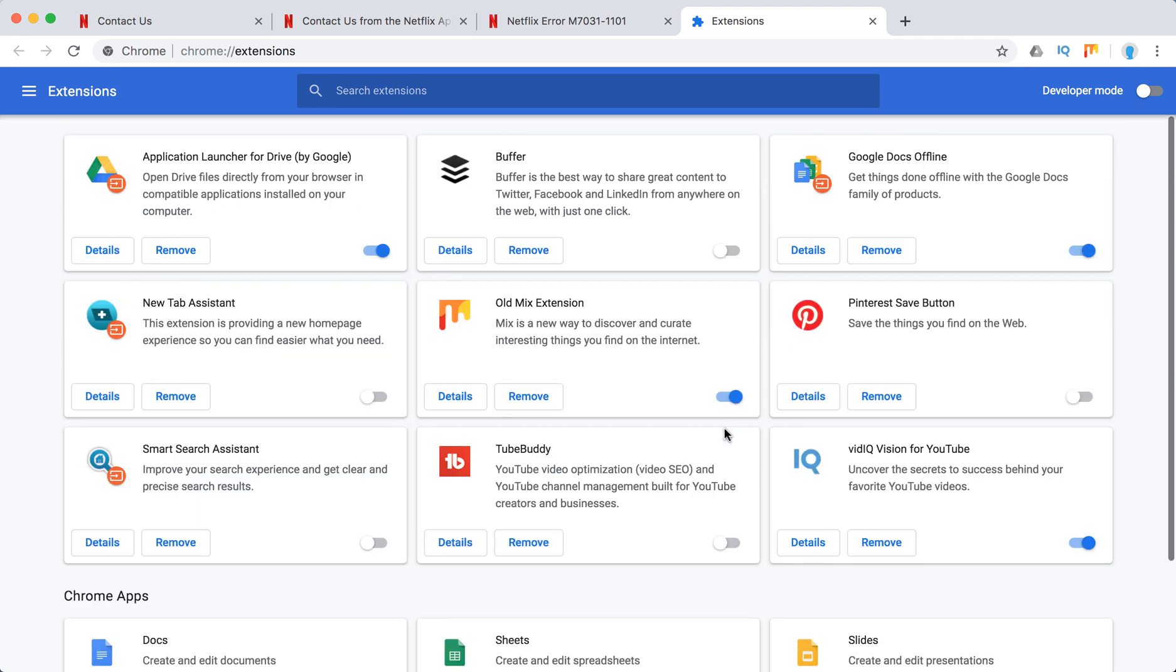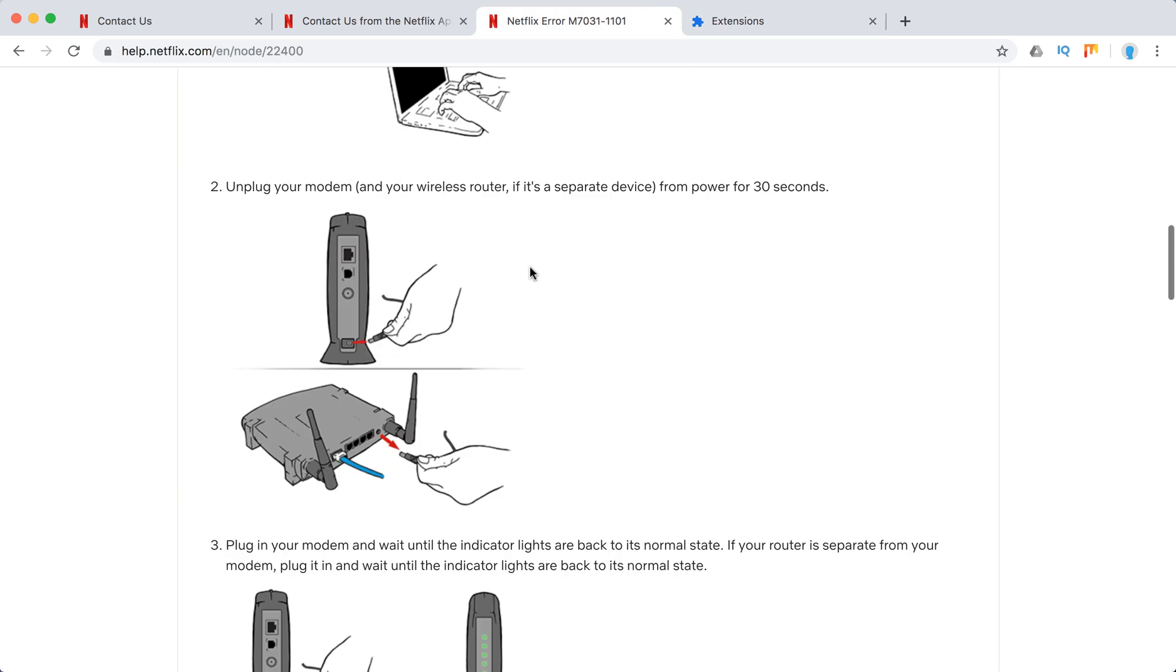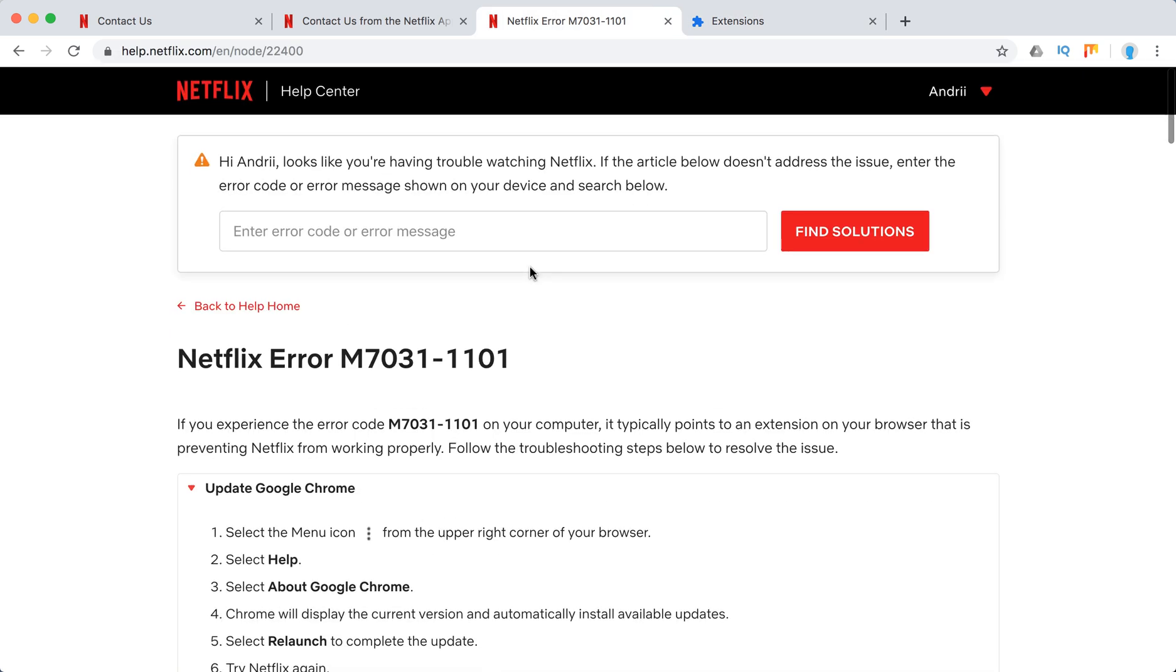So just disable them, enable again, and just try again. Yeah, so hope it was helpful guys. Thanks for watching.